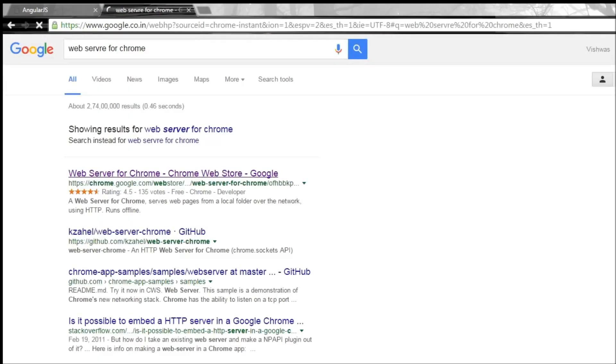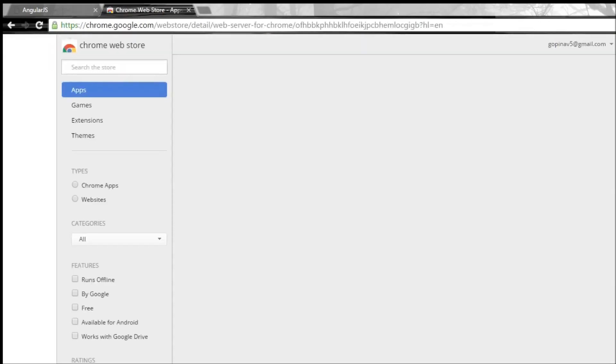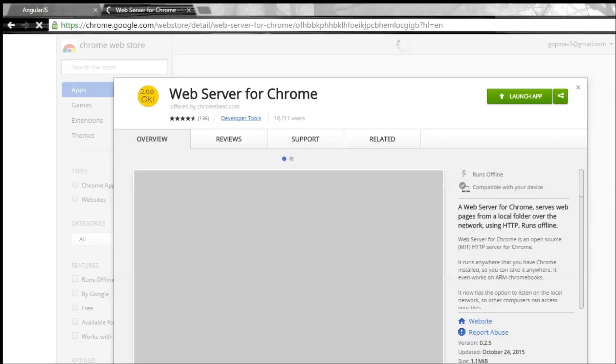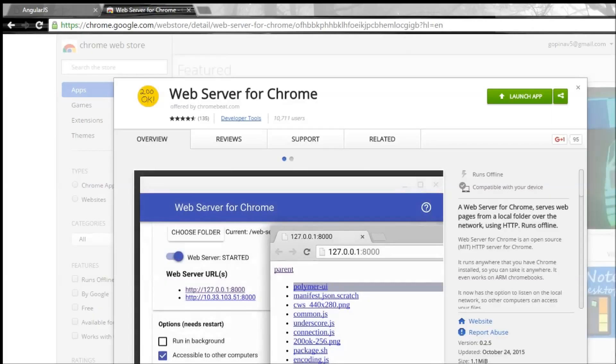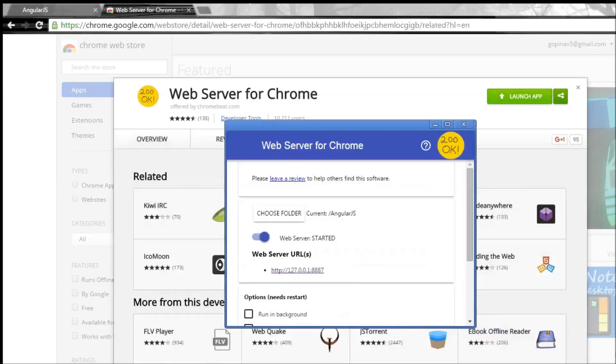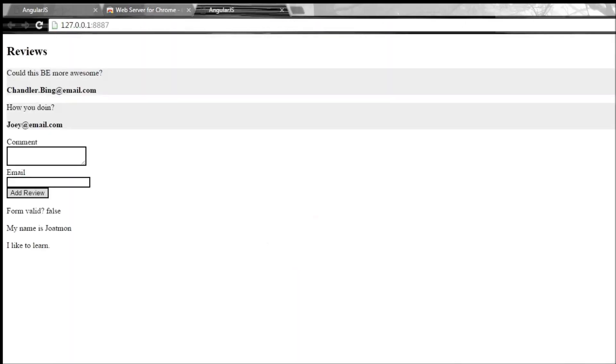just click on the first one. So you get this 200 OK web server for Chrome app. I've already downloaded it. I'm gonna go ahead and launch it and I'm gonna include the folder that I have the index.html in, which is the angularjs folder that we've been working with. Click on the URL that it provides. Now if you load the page from a server, we have my name is Jotmon, I like to learn. So this is a better way to avoid duplication in your code by using the ng-include directive.